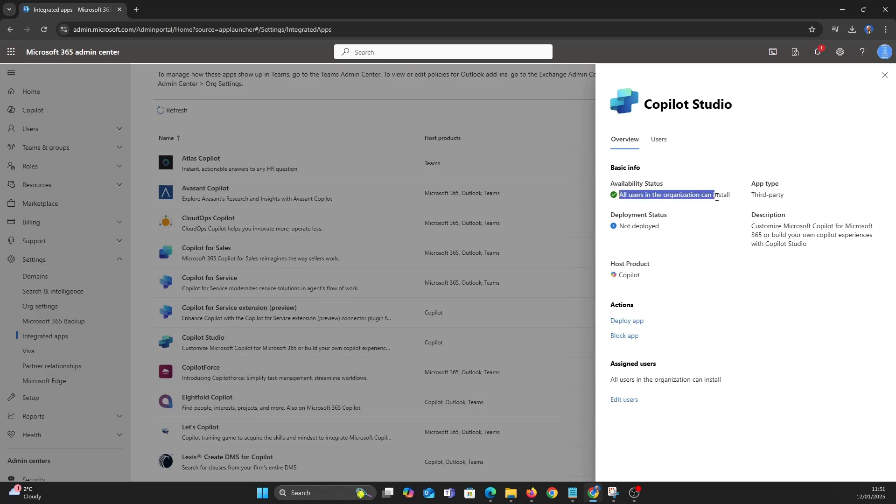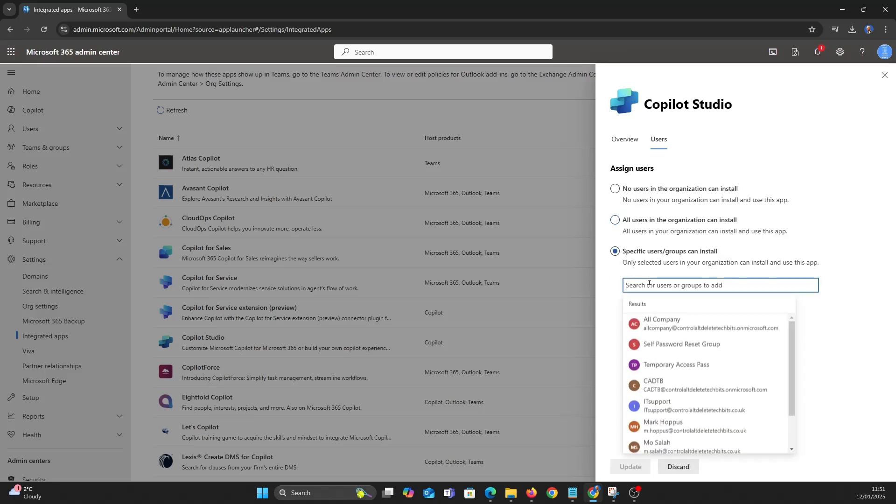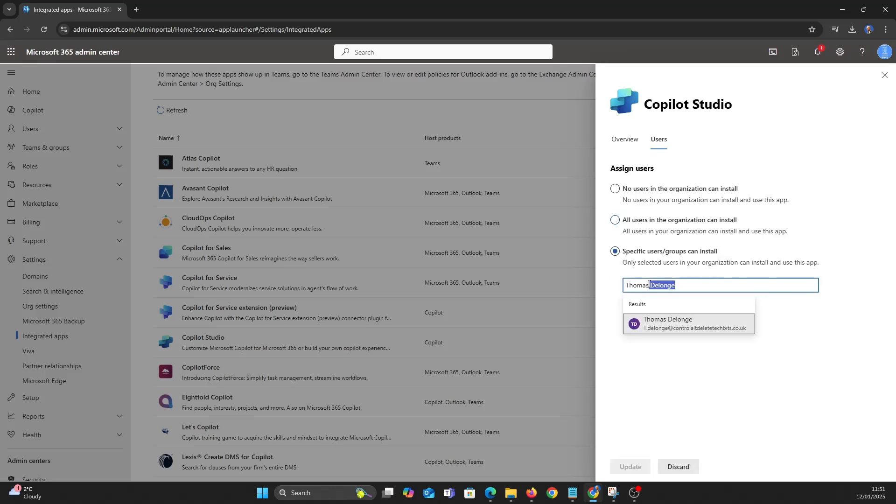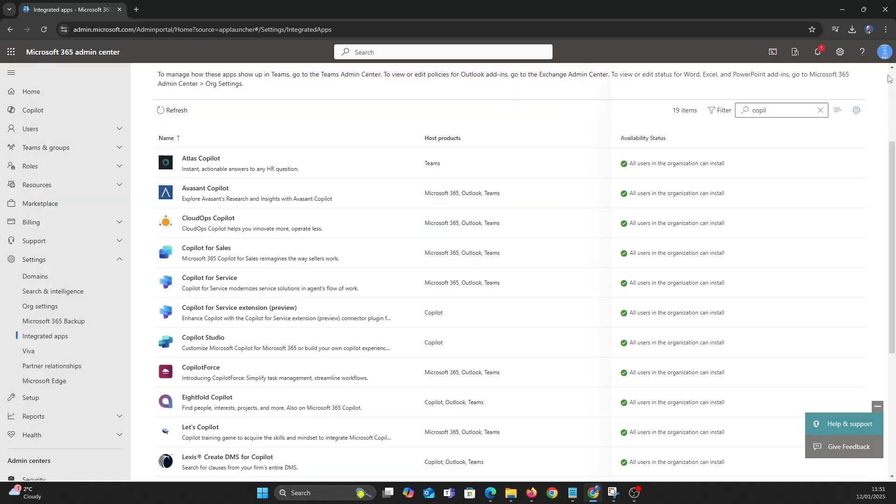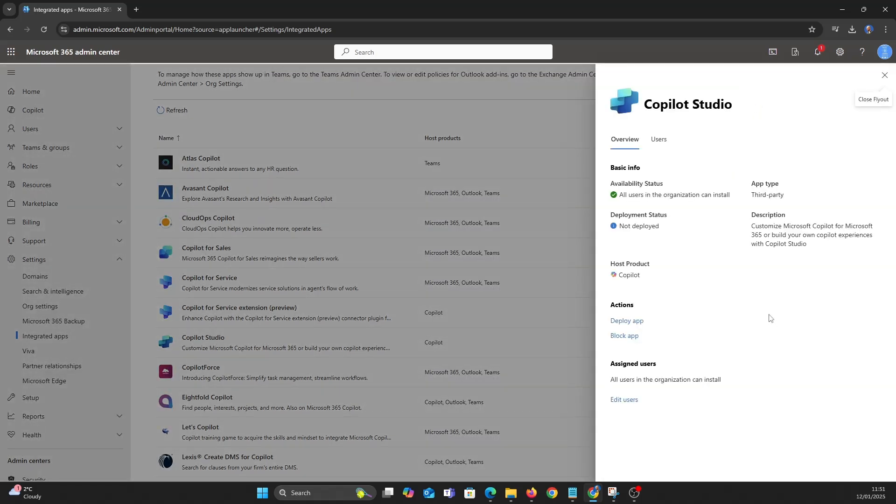As you can see all the users in the organisation can install. If you wanted you could block this app for all users or a group and a single user for example. For this video let's block the app and then check under blocked apps.